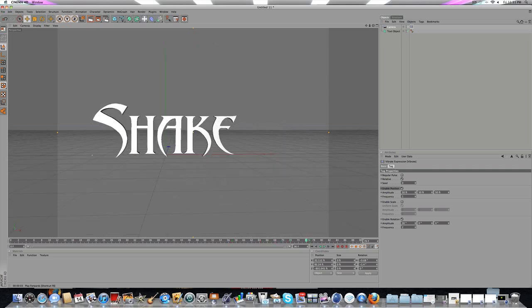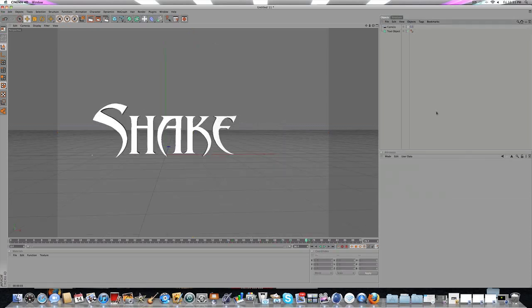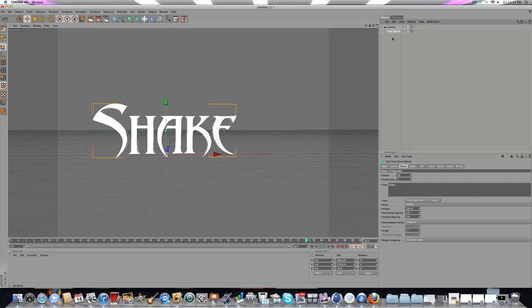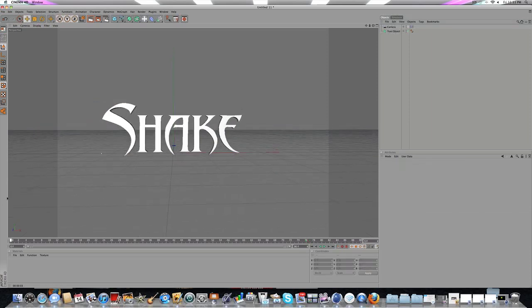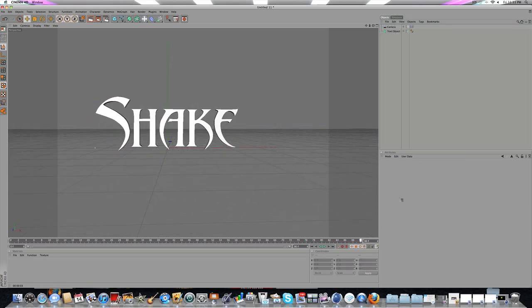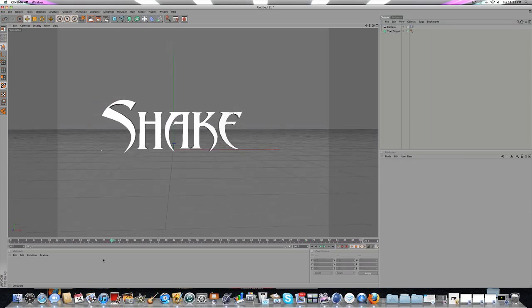I don't like that very much, so I just enable Position. And there you go. That's the camera shake effect in Cinema 4D.